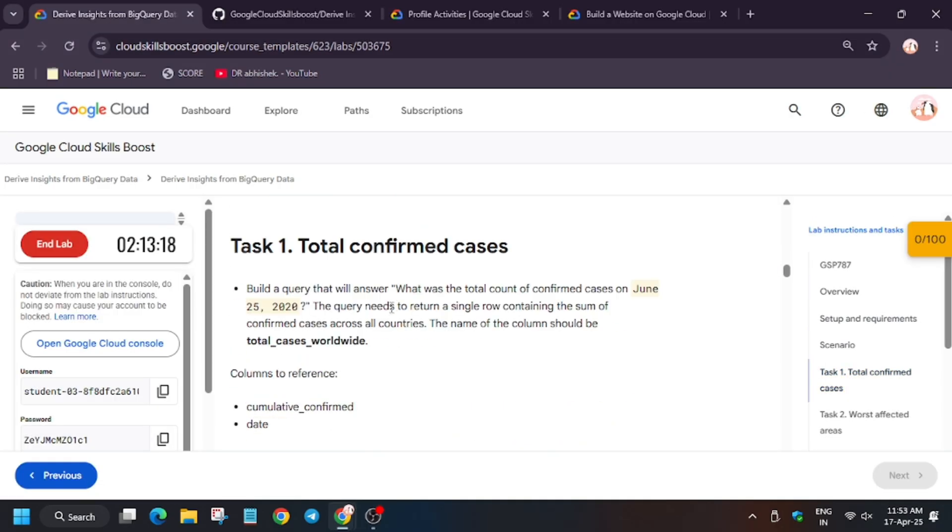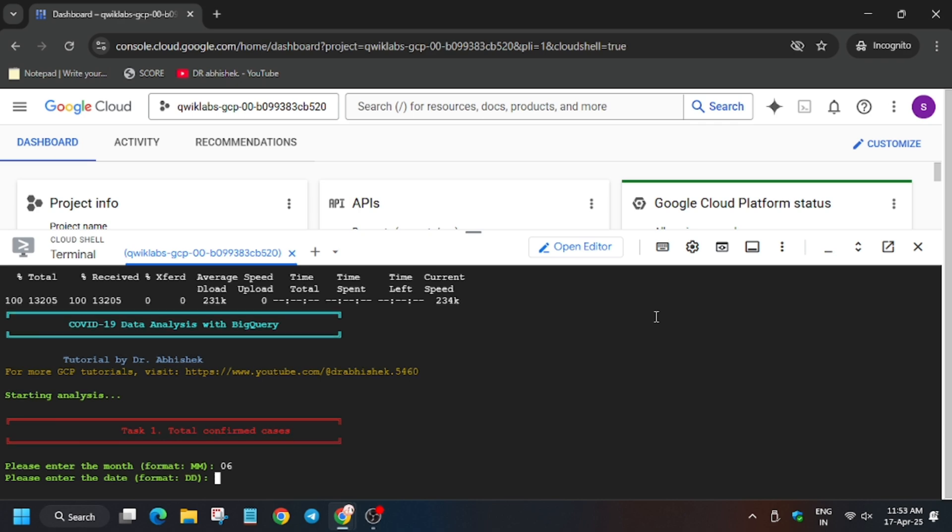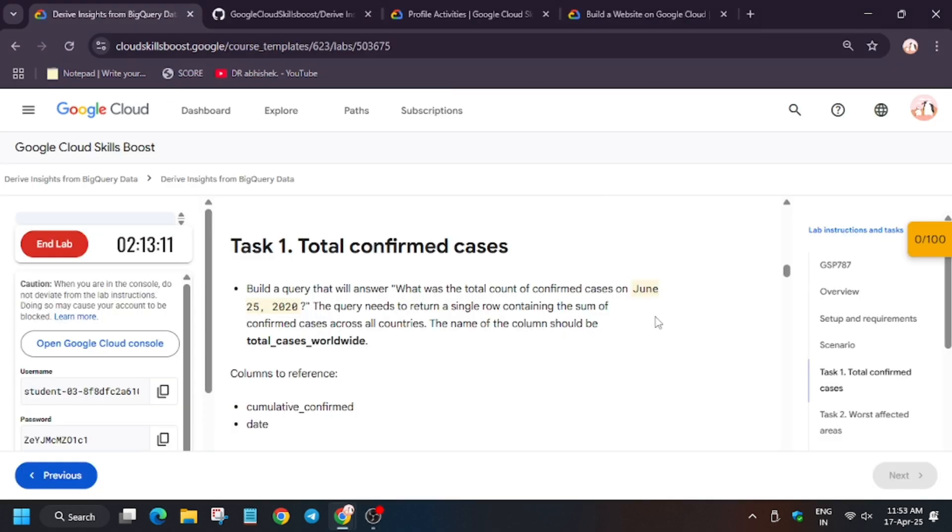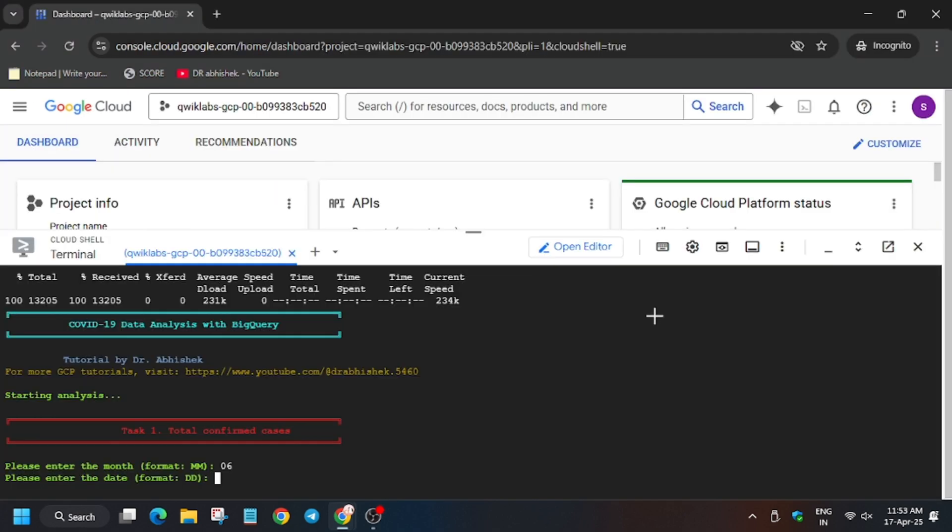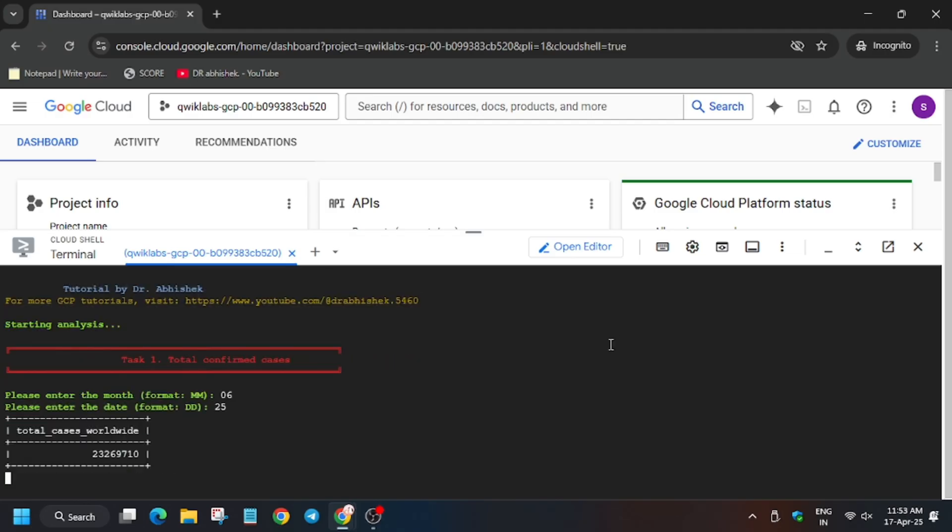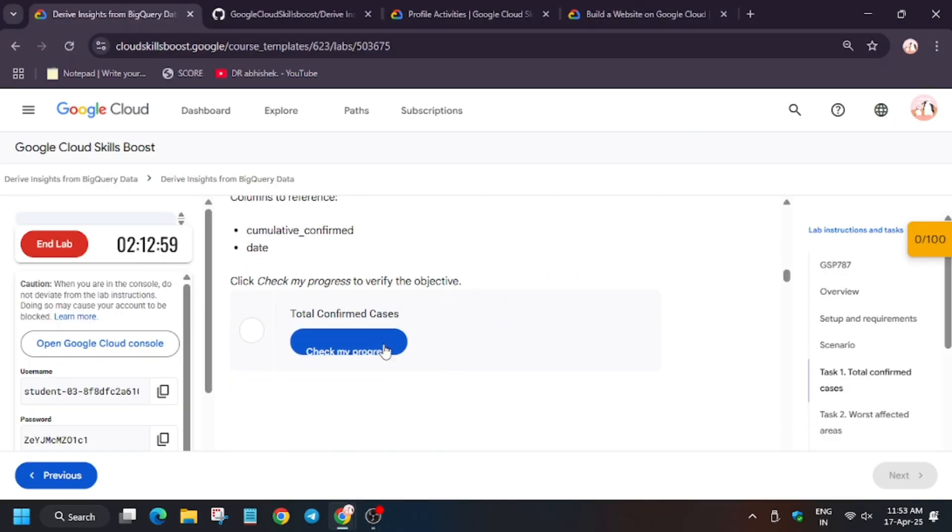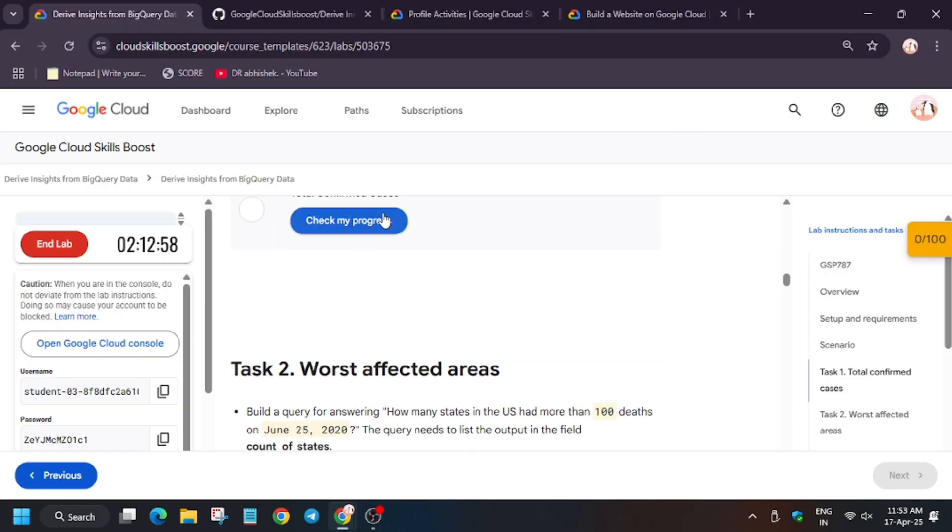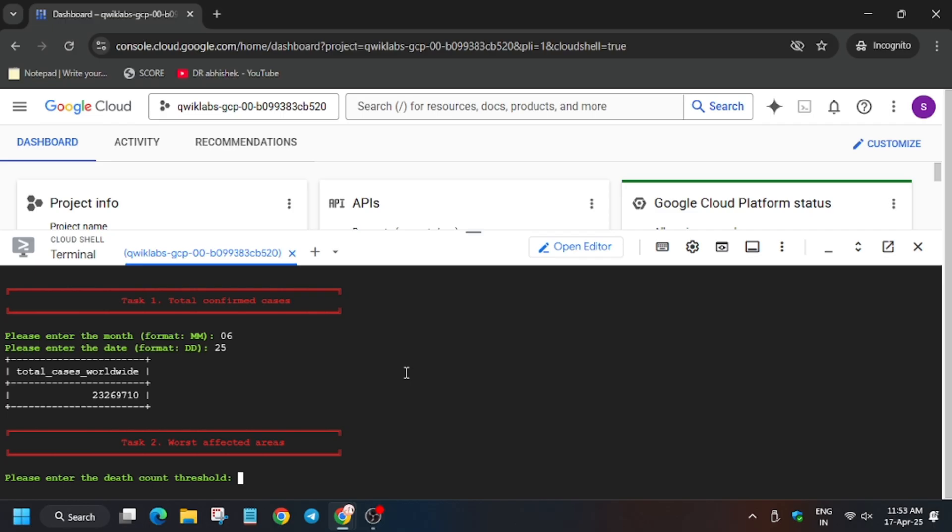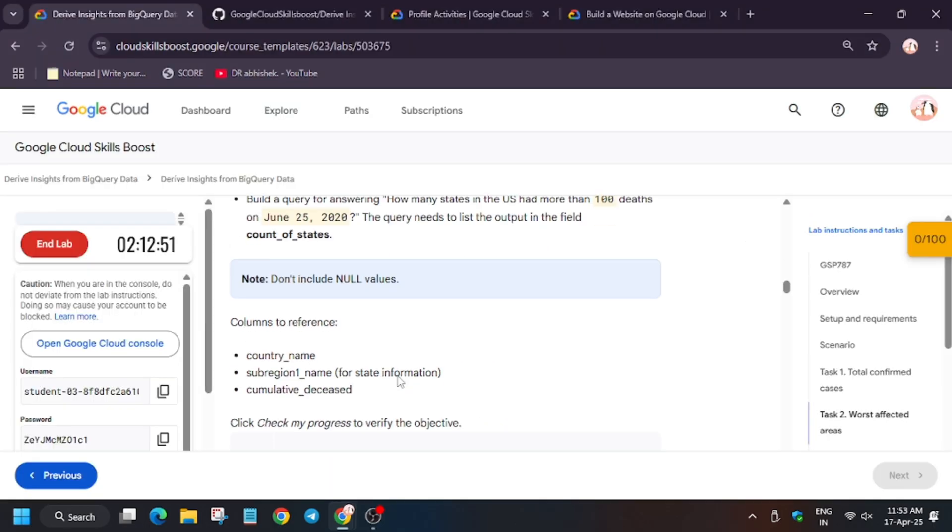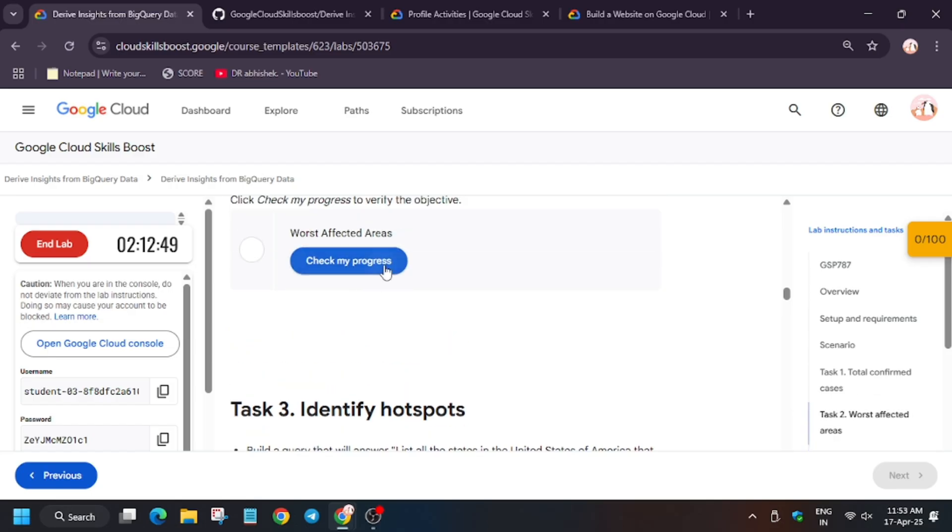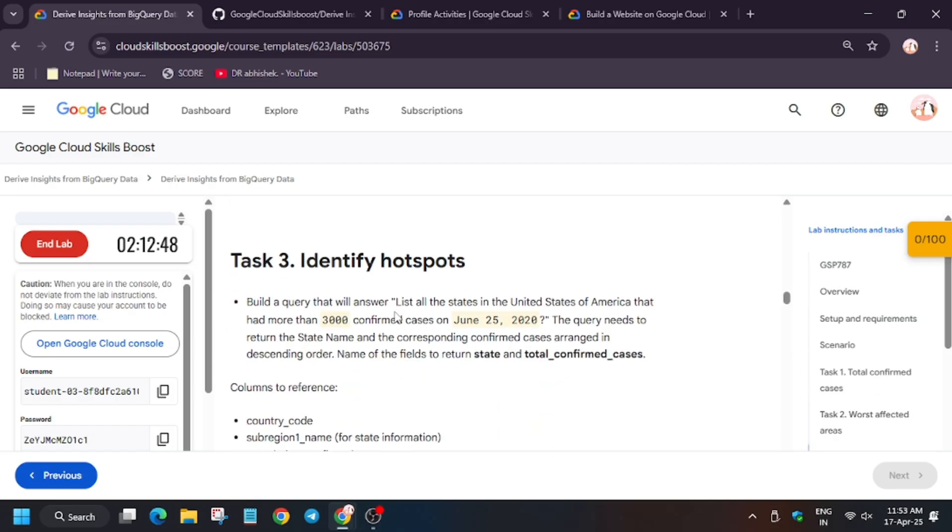Here we have to enter the month value. The month is June, so enter 06. Make sure to enter the value from your lab instruction - it might be April or June for you. As you can see, the date is 25 June. Now hit enter. Next, enter the threshold value and hit check my progress. You'll get the score without any issue.